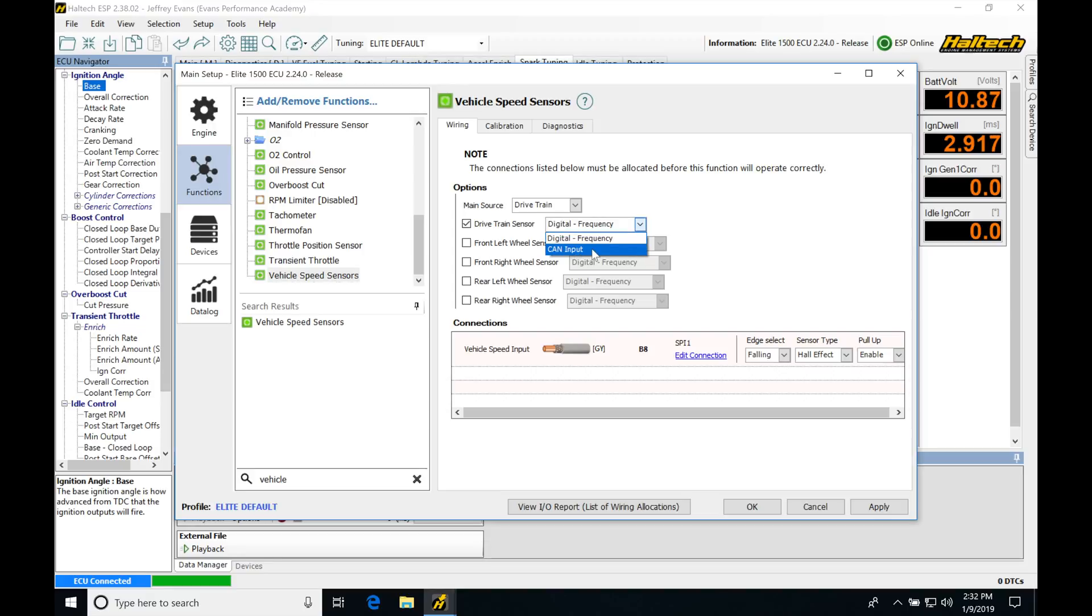If you're on CAN, you're going to be using a CAN module from Haltech, wiring your speed sensors, and then setting it on the devices for CAN so it sees it on the CAN network. Then you can go through the same calibration process that we're going to be covering in the video.